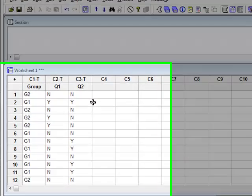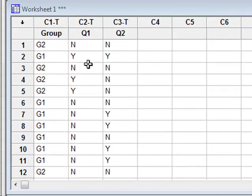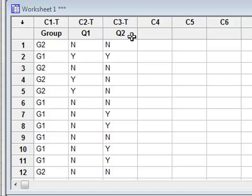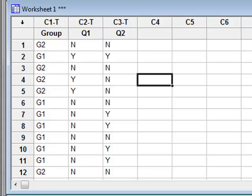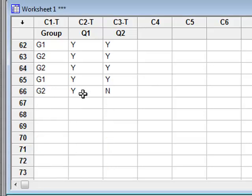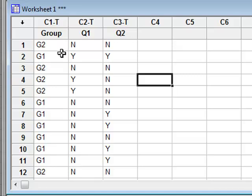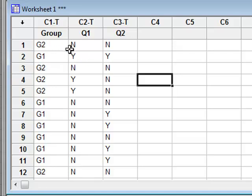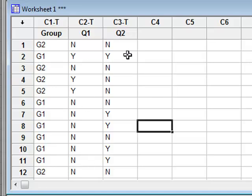The data here shows the yes-no answers to two questions, Q1 and Q2, from a forensic questionnaire. These are the answers given by a total of 66 respondents, who are divided into two groups, G1 and G2. But initially, we will ignore the division into these two groups and treat this as just one data set.